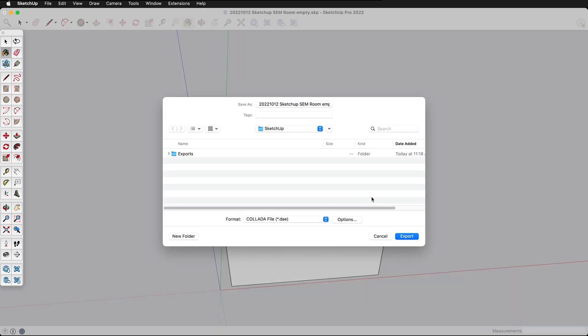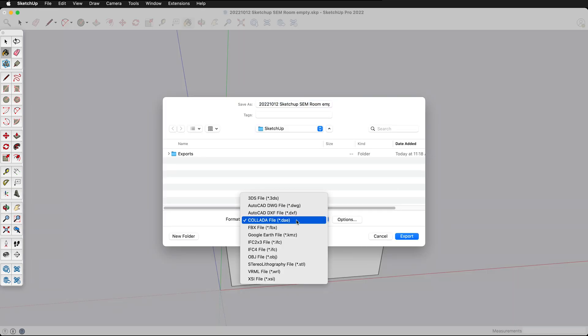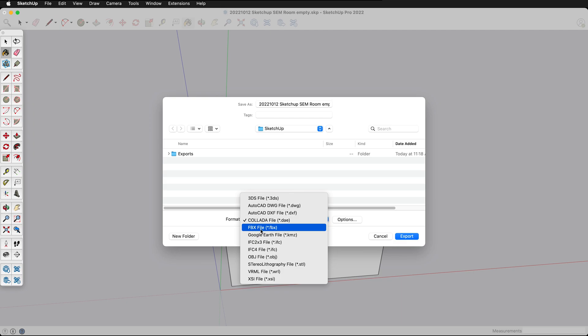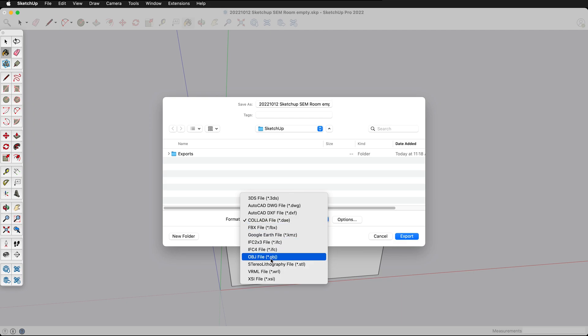When exporting a 3D model we have many options. We can export a Collada file, we can also export an FBX file, this is a proprietary file format, and we can export an OBJ.